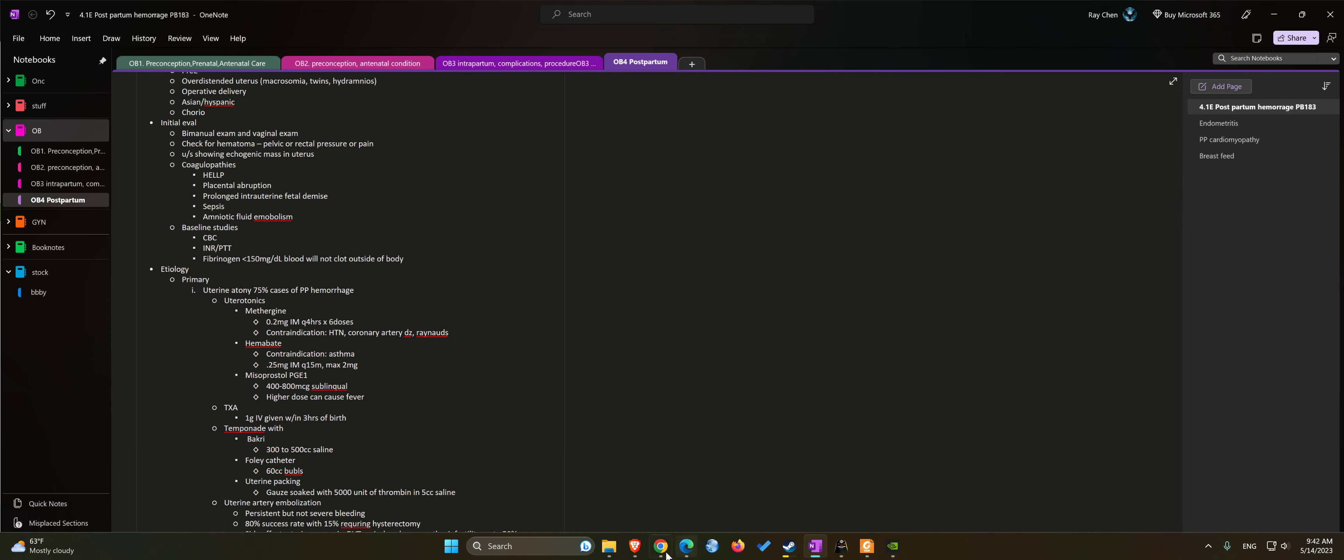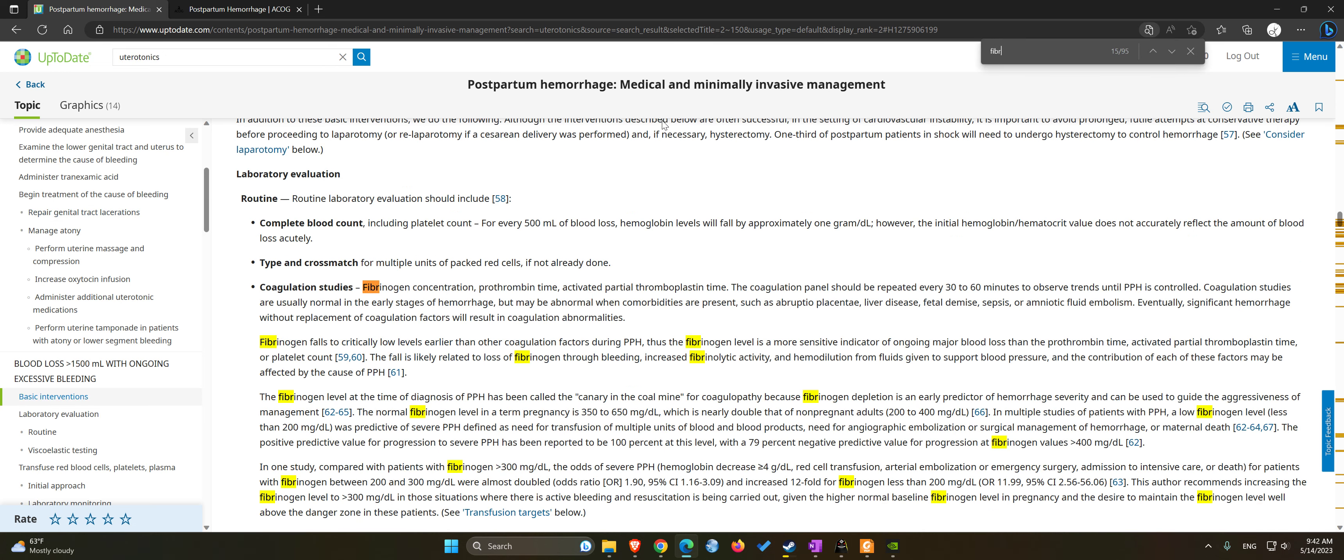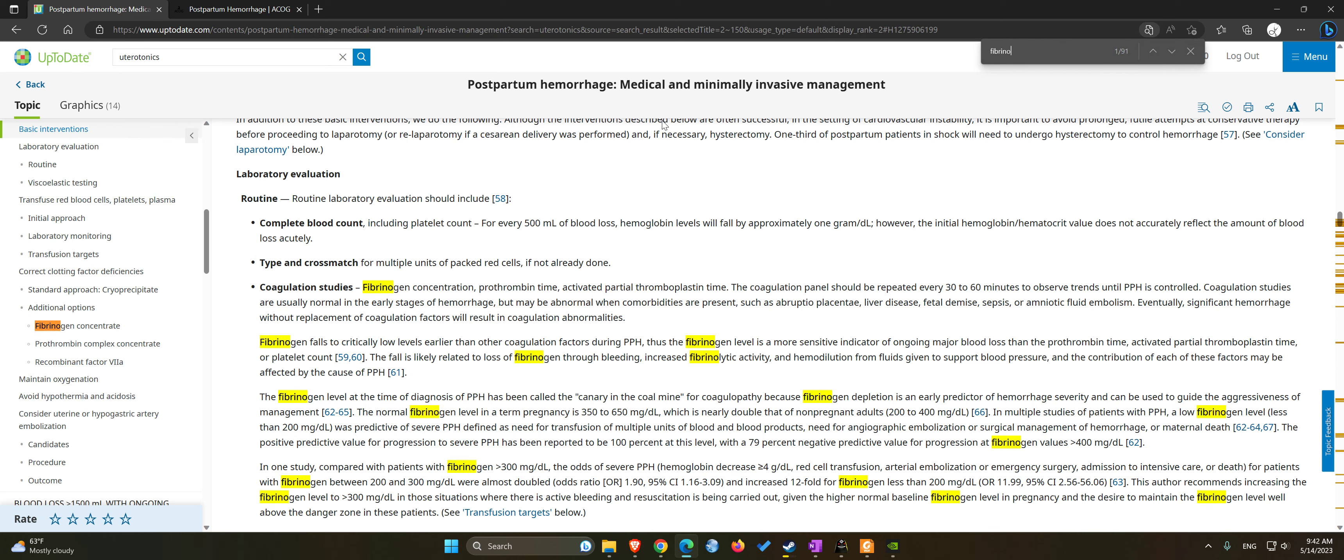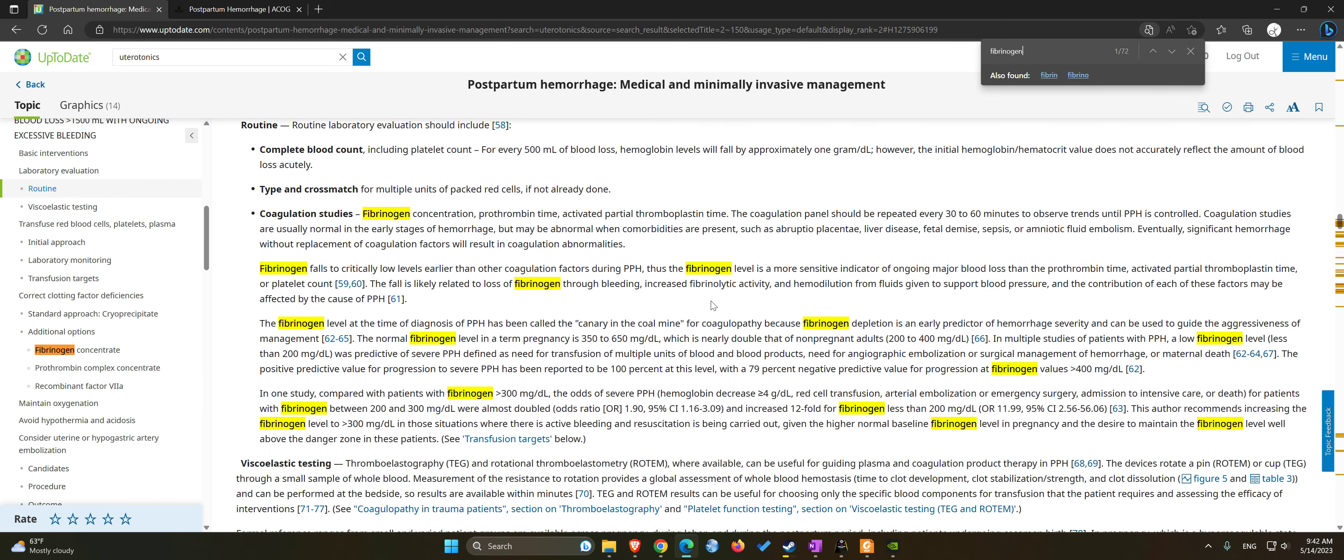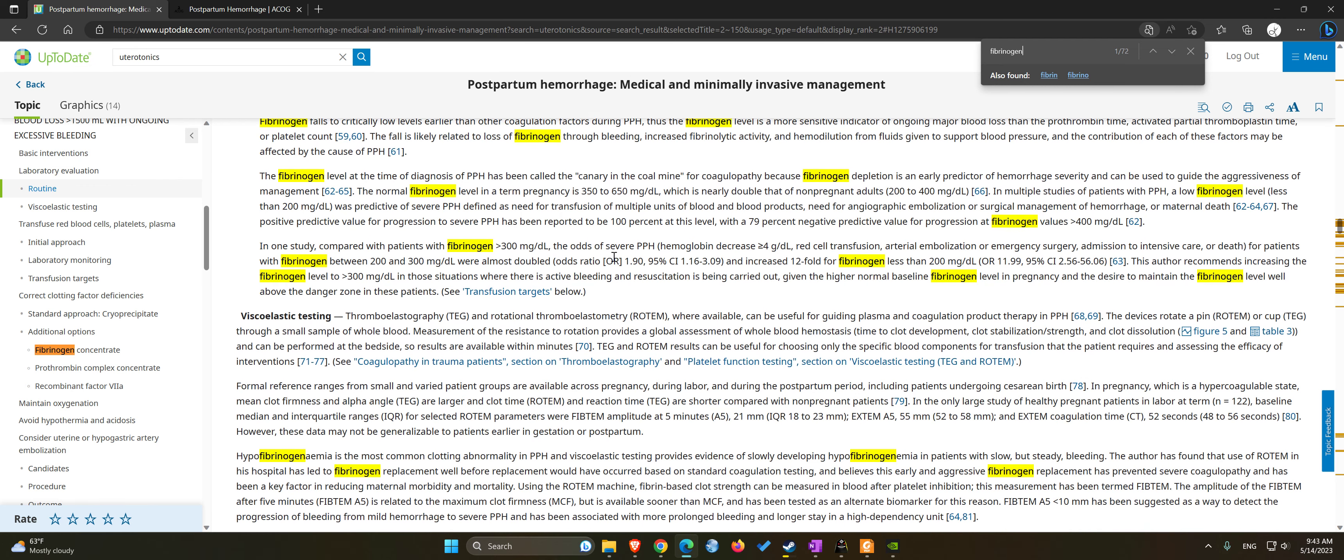Let's see if I can find that out real quick. Fibrinogen, yeah, 200.